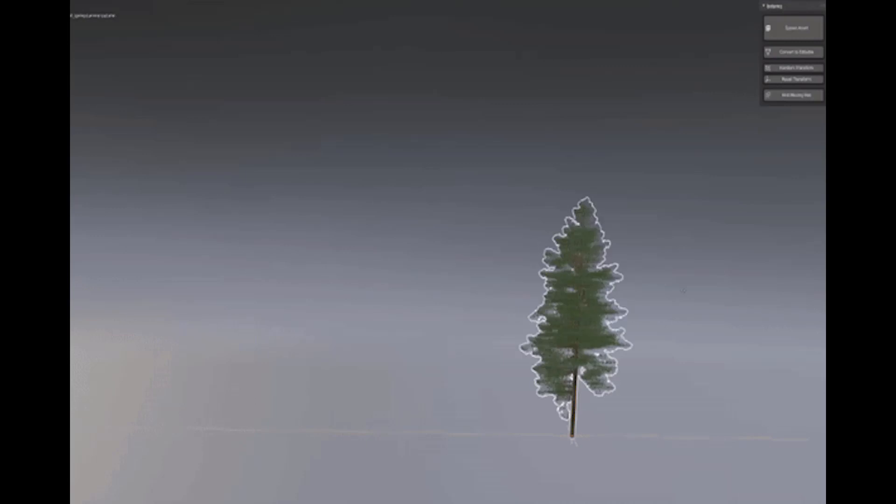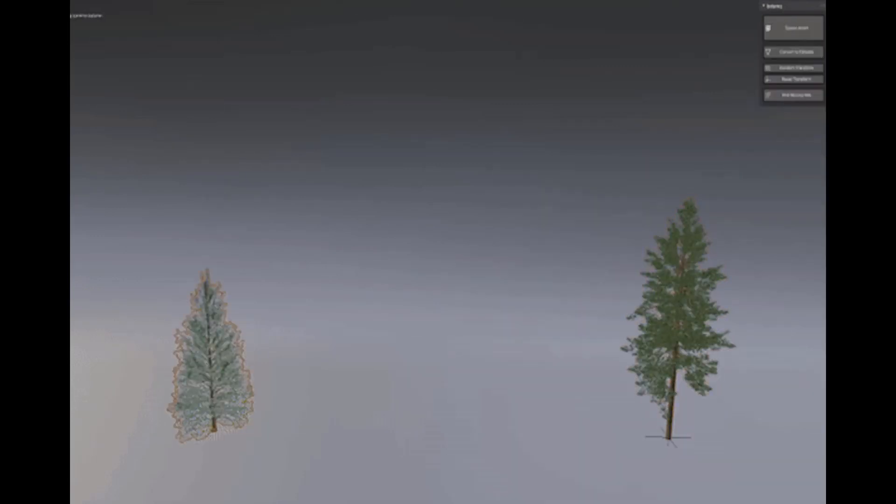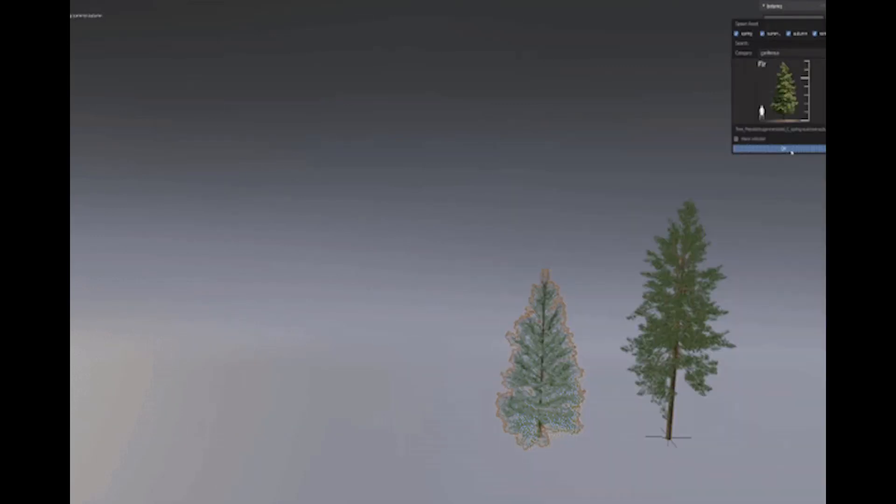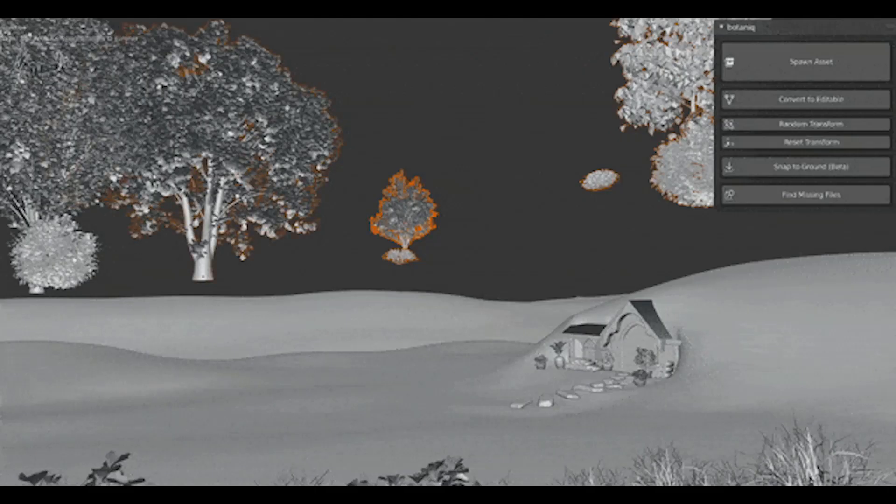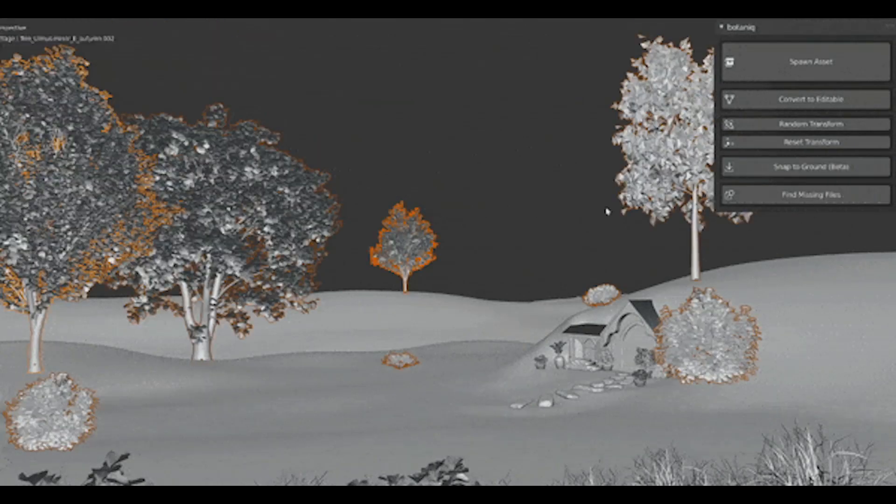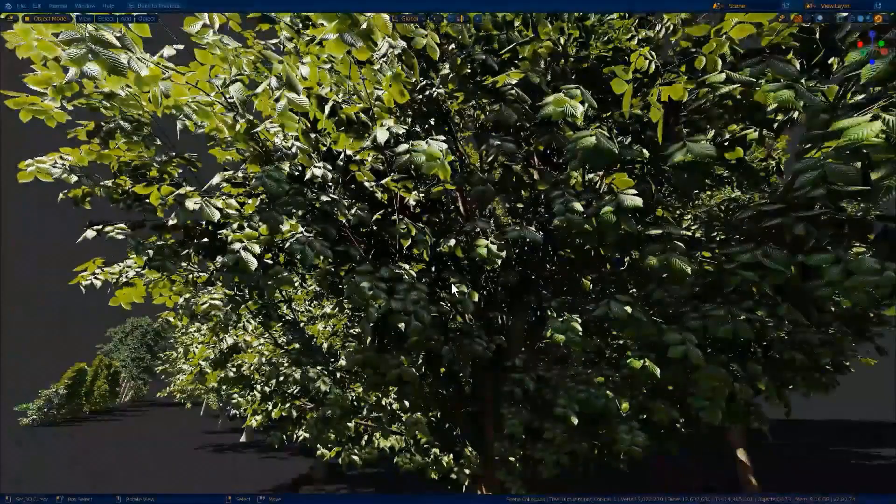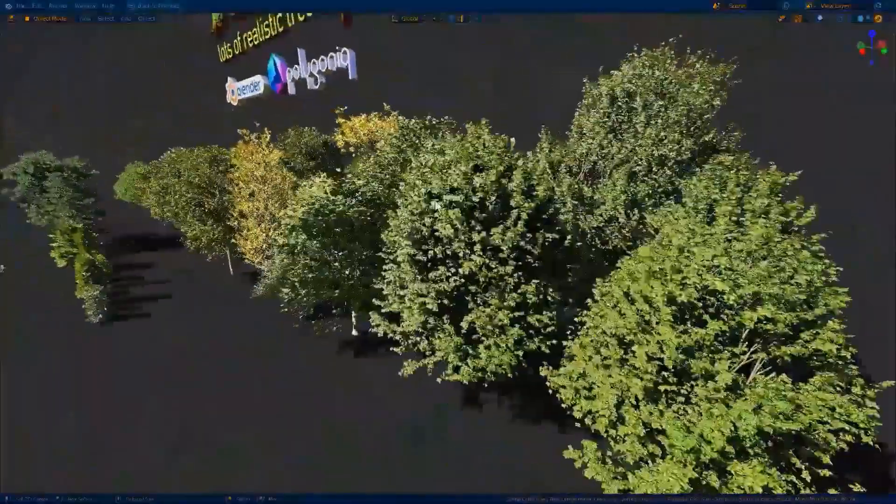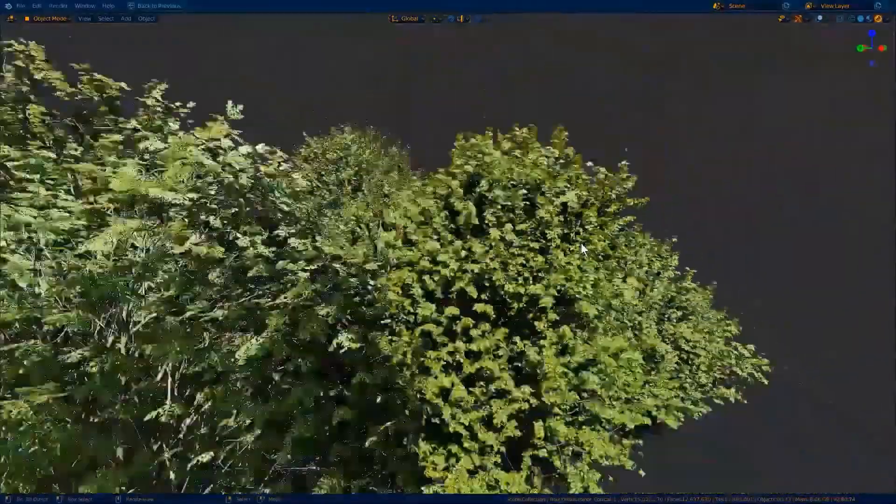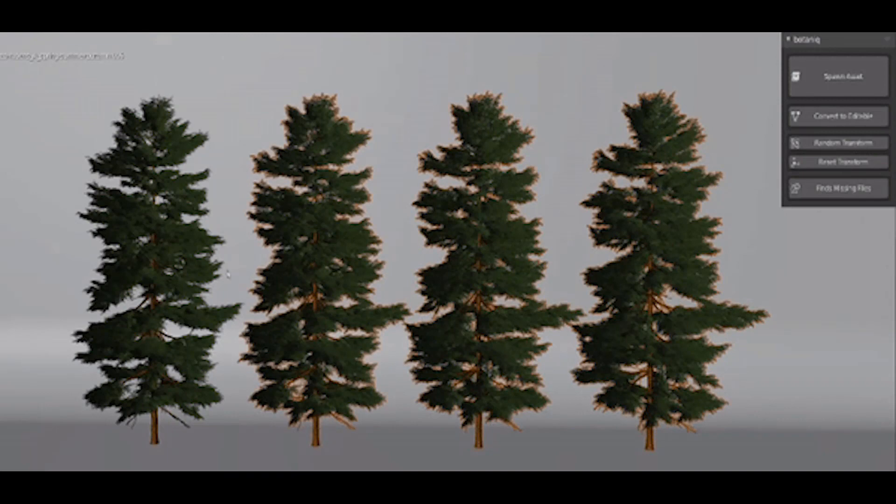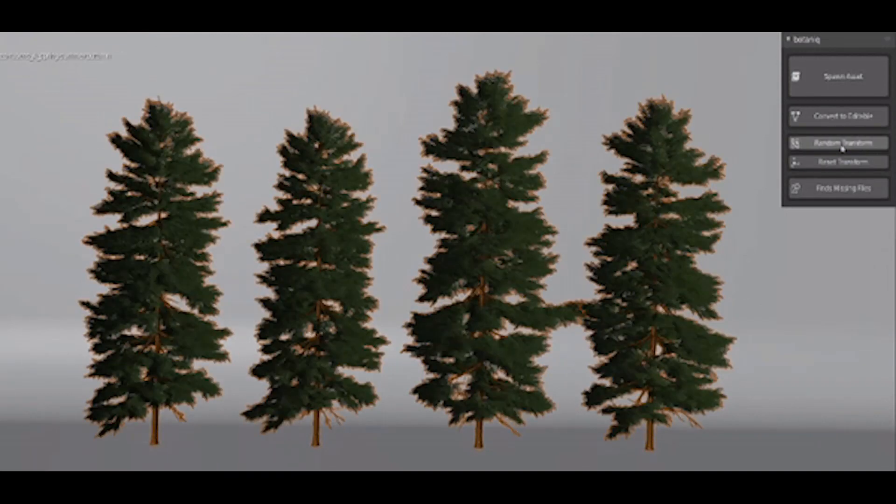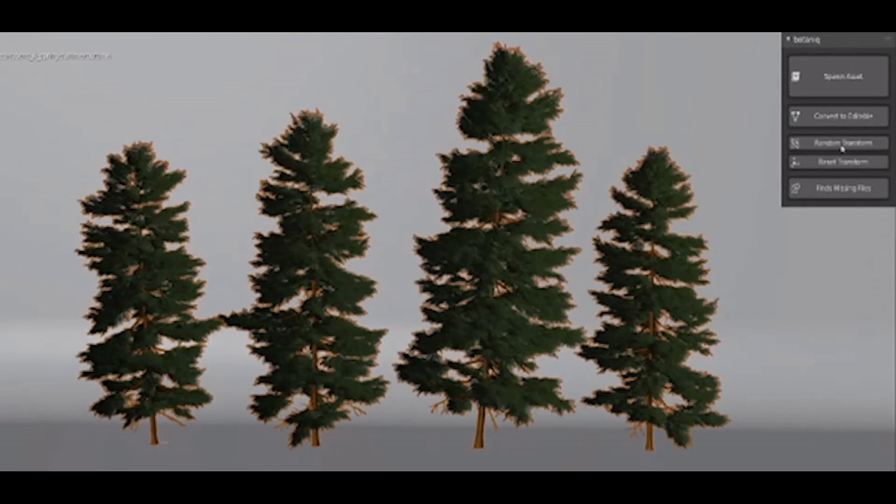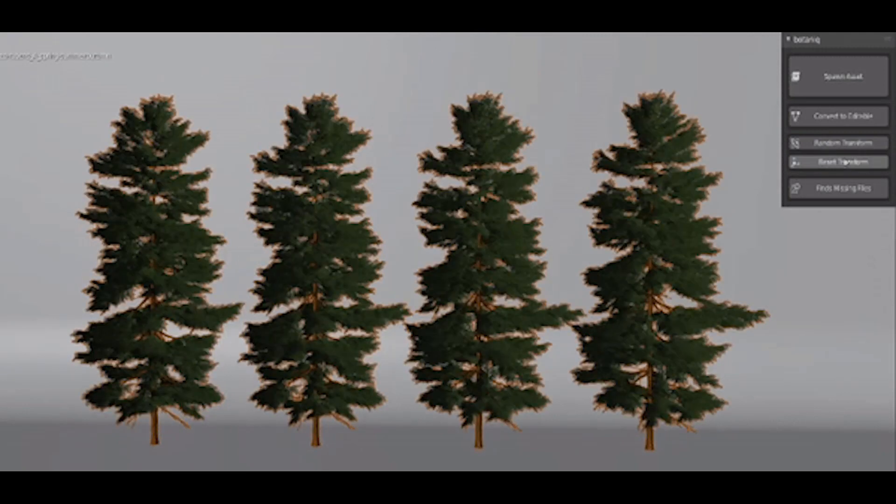You can create your nature scenes with just a few clicks by selecting the asset from the library. You can also use the snap to ground button to make sure that the trees are safely planted and avoid floating trees or dragging trees one by one to the ground. There is also a feature to automatically randomize selected assets so their scale and rotation differ, giving the appearance of variations like what we can see in nature.